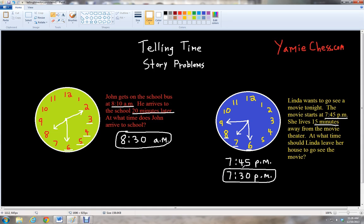So just to make sure to check that — if she starts to leave at 7:30 p.m. and the movie starts at 7:45, we just add 15 minutes. So we start at the 6 and go 5, 10, 15, and notice that we're back to where we started, which was at 7:45 p.m.